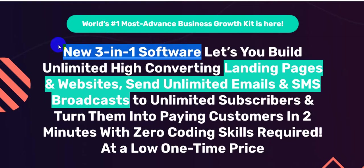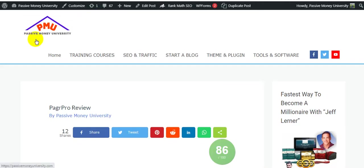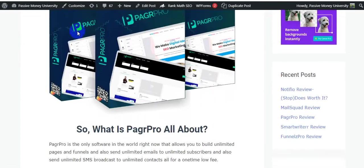I will give you $3,745 in bonuses. Believe me, my bonus package will save you time, money and make your life a little easier. I'm going to share the demo video with you - you will be very clear after seeing the demo. I'm just going to go back on my blog Passive Money University where there is a lot of information about this software PagrPro.